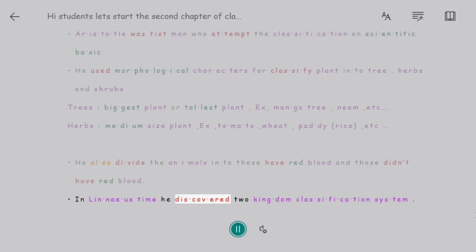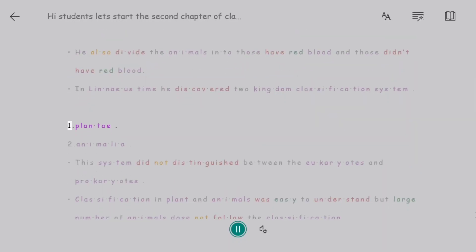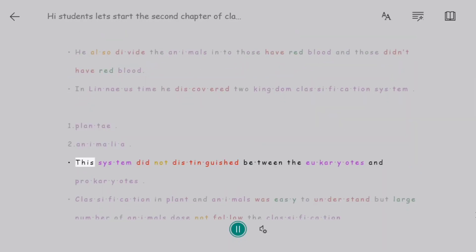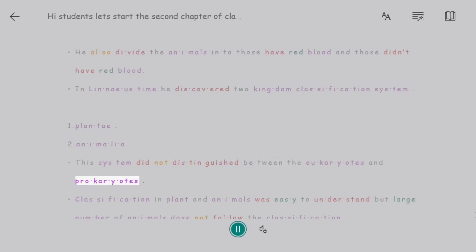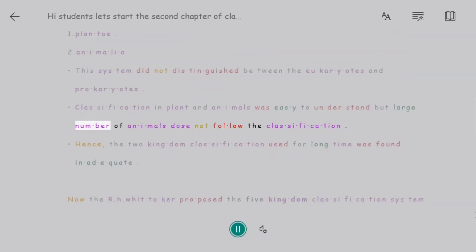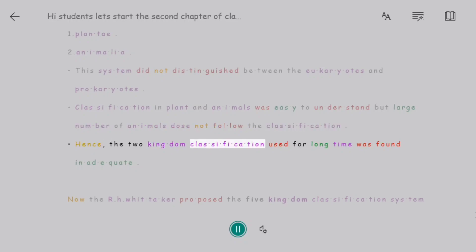In Linnaeus' time, he proposed the two-kingdom classification system: 1. Plantae, 2. Animalia. This system did not distinguish between eukaryotes and prokaryotes. Classification into plants and animals was easy to understand, but a large number of organisms did not follow this classification. Hence, the two-kingdom classification used for a long time was found inadequate.